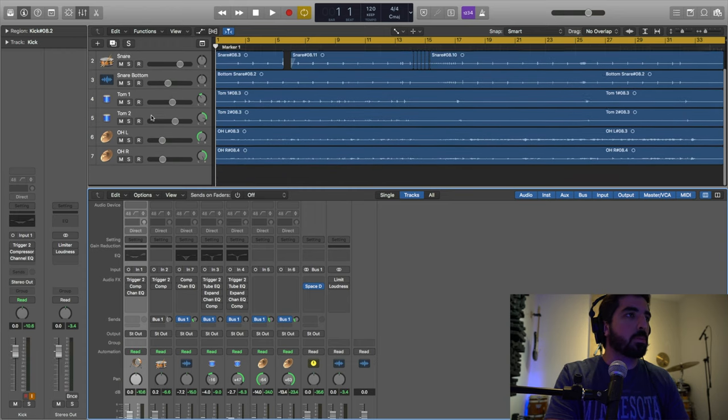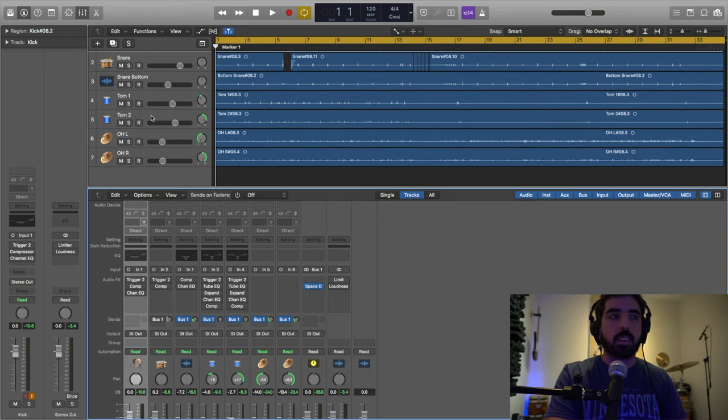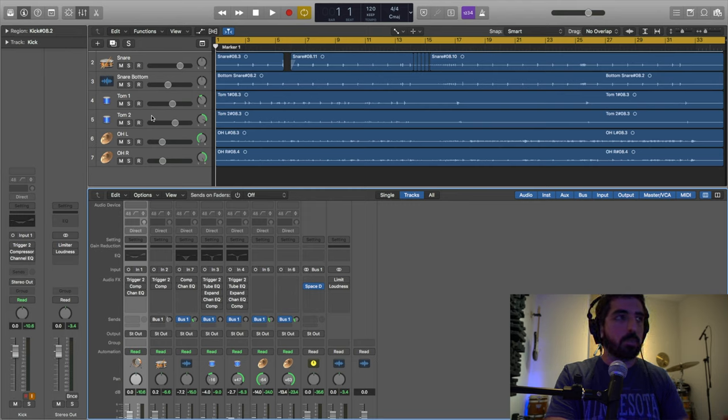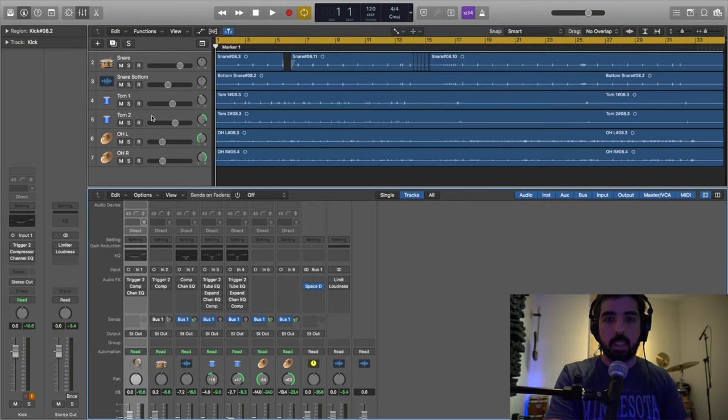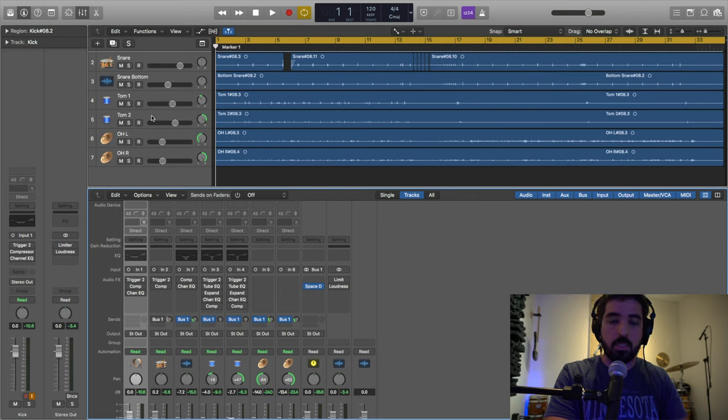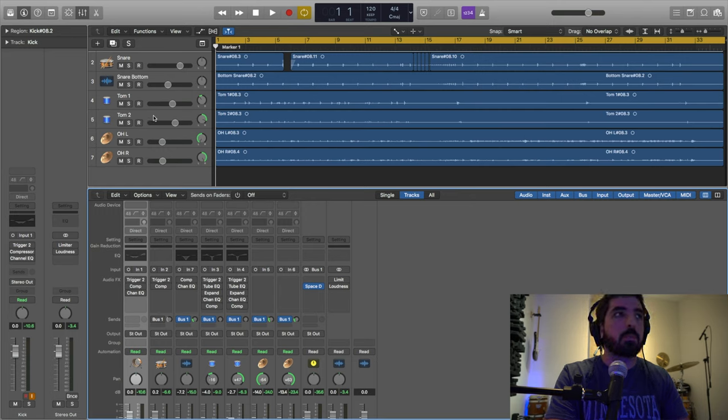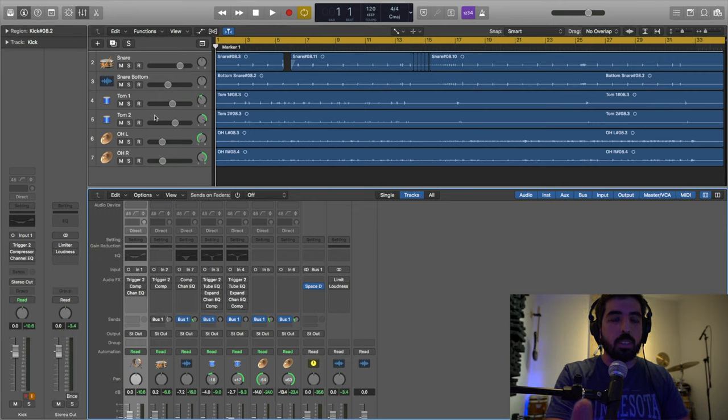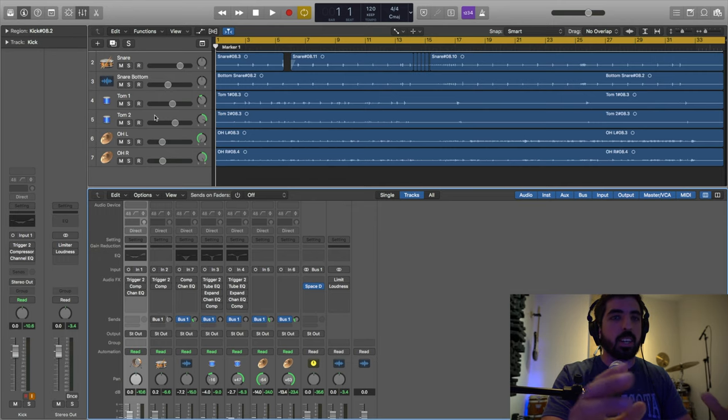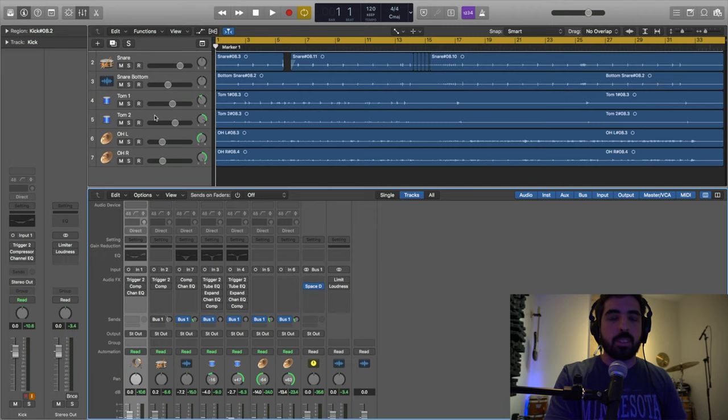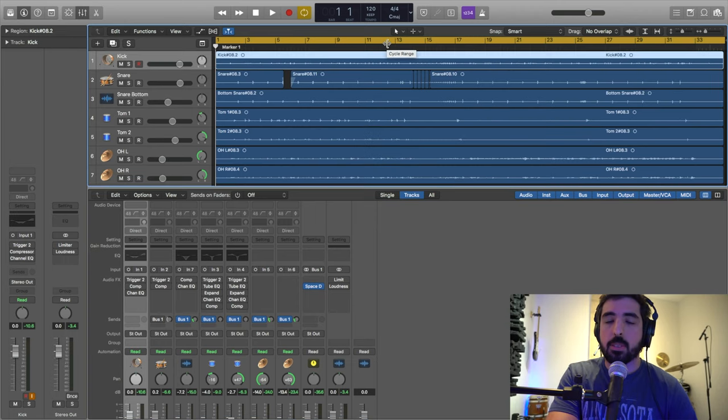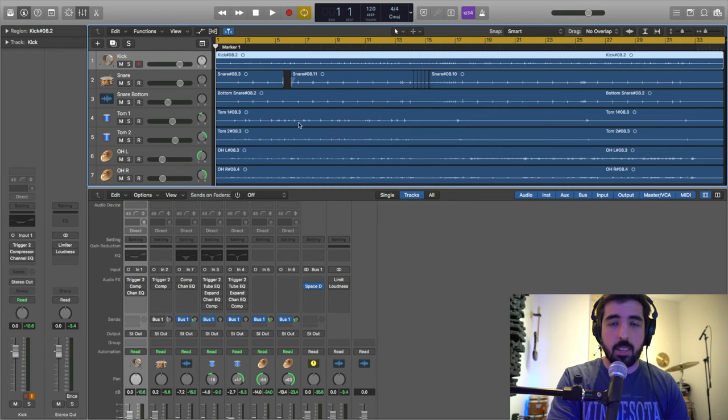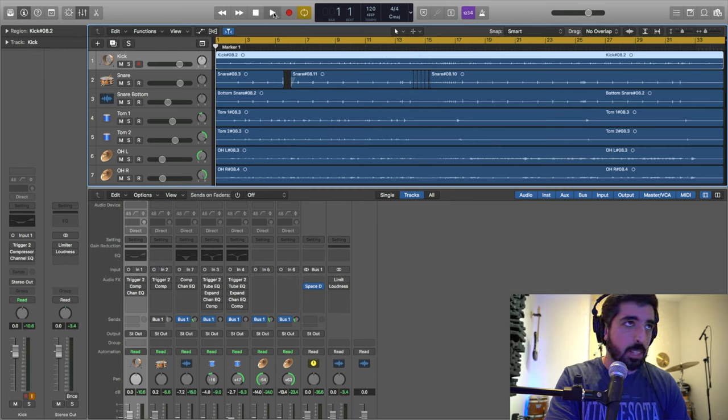I have kick, snare, snare bottom, tom 1, tom 2, overhead left, overhead right. Before you record, you have to tune your drums. I'm not going to explain that here, maybe in the next video. But I do recommend before you record anything to make sure the drums sound good. Try to get that good sound before you record.